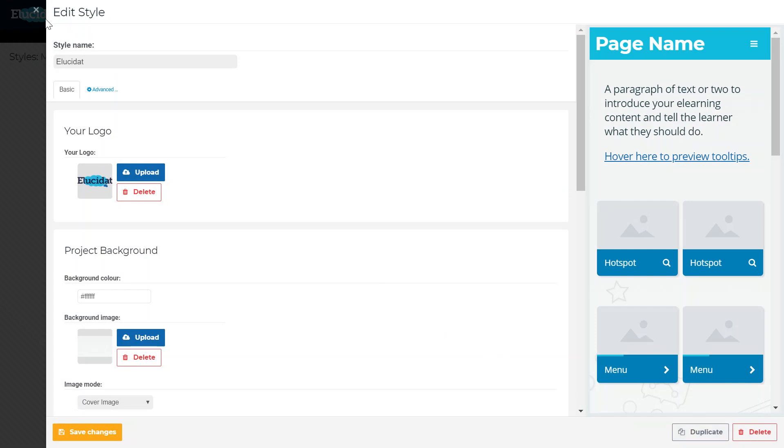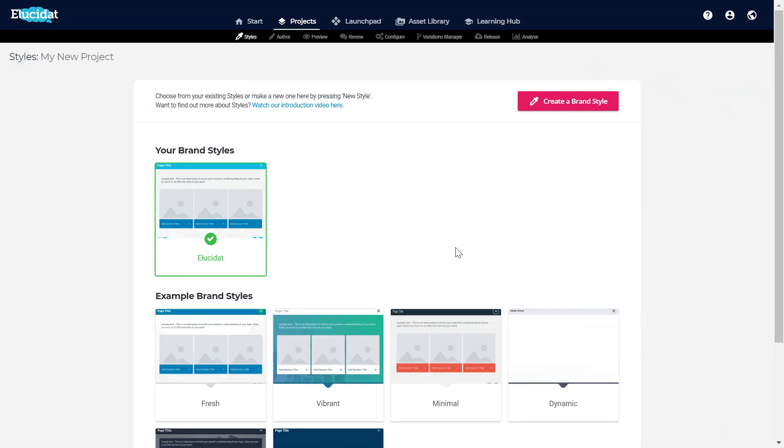However today I want to make something a bit more visually different, so I'm going to start from scratch and create a brand style.